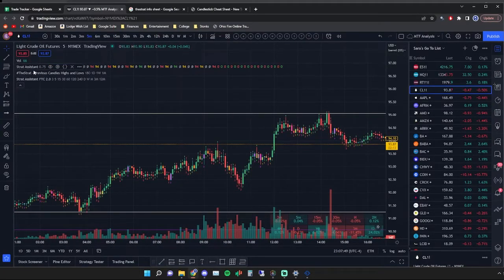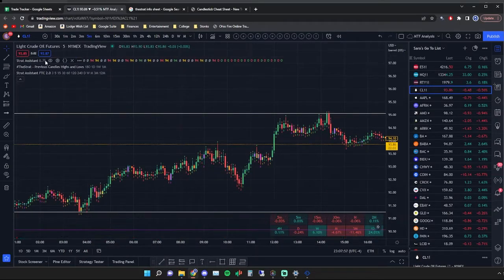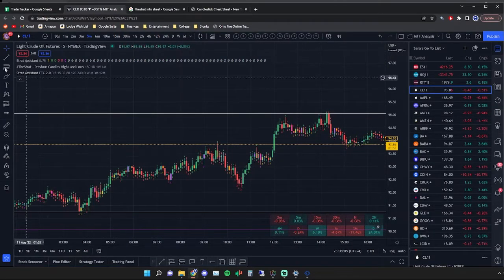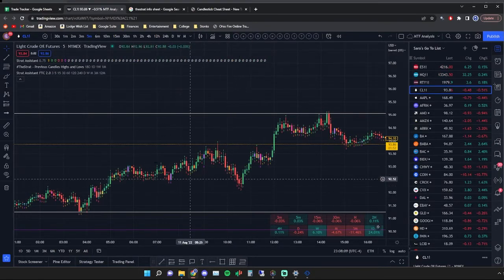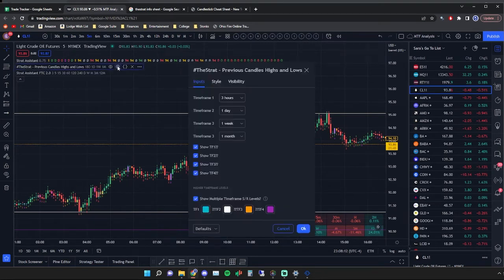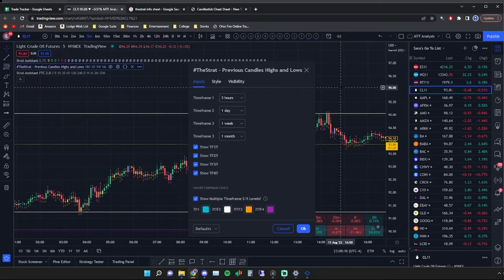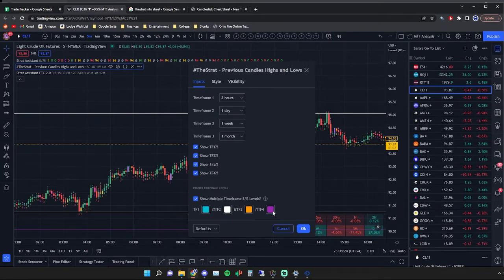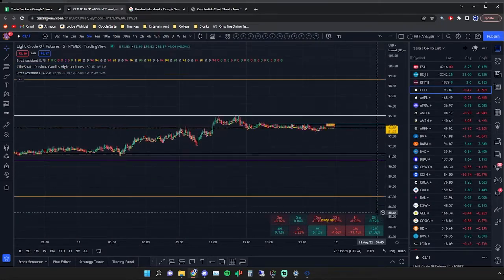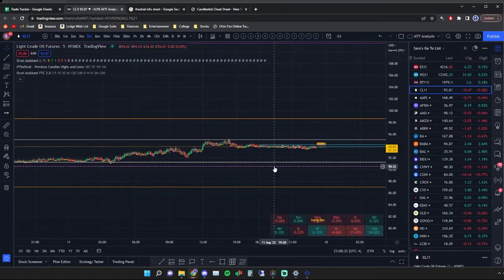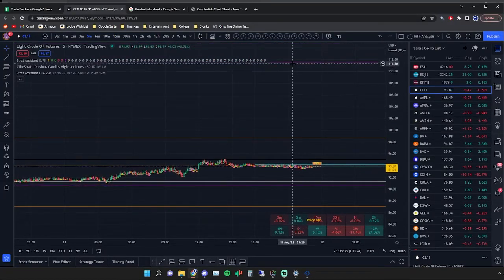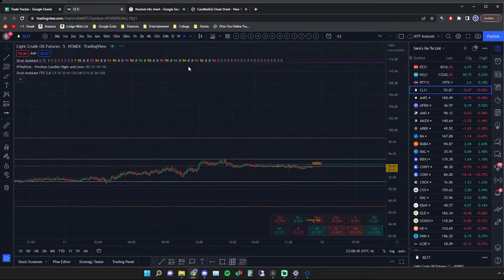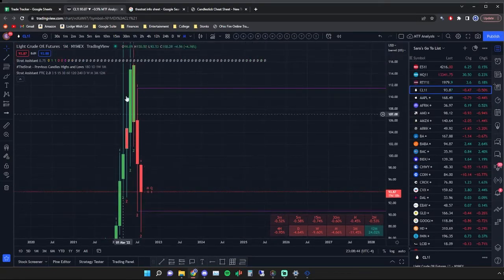On TradingView I use Strat Assistant, hashtag The Strat, and Strat Assistant FTFC — which is Full Time Frame Continuity. Strat Assistant is going to number and color your candles. Hashtag The Strat places a line on the high and low of certain time frames. I have my three-hour time frame in blue, one-day in white, one-week in orange, and one-month in purple. So just by looking at the chart I know this purple line is the month's low for crude oil and the one at 111 is the month's high.